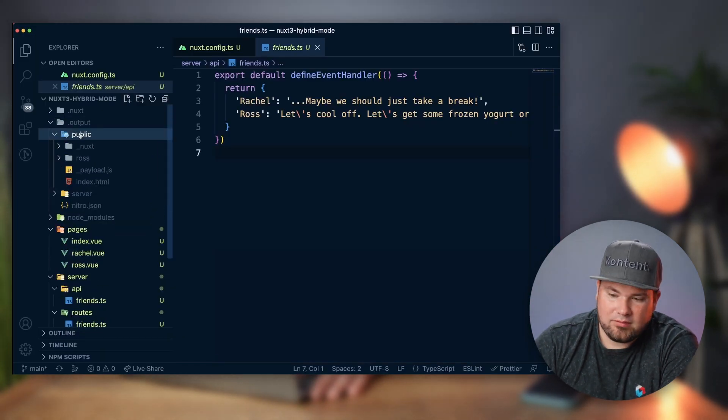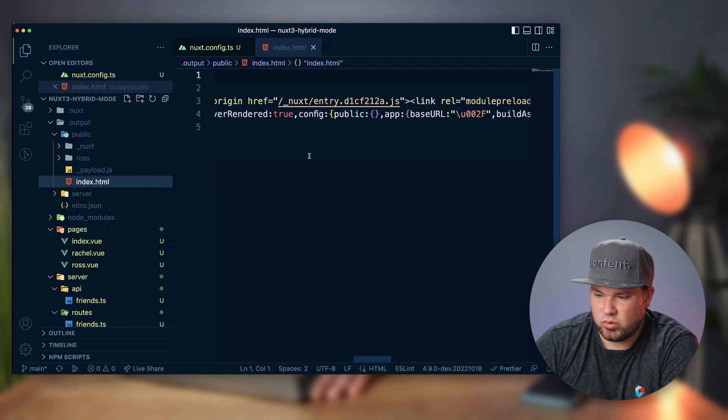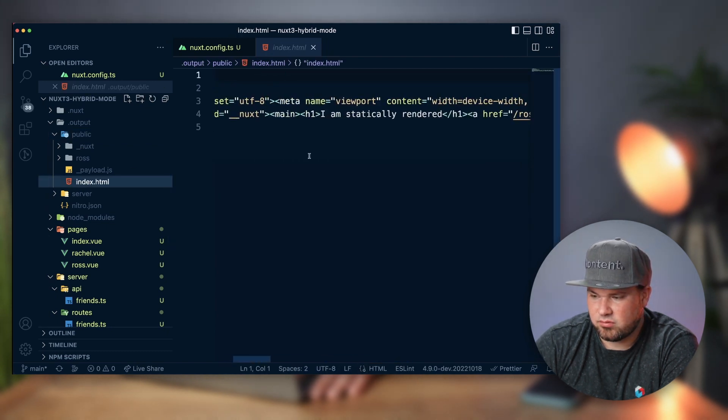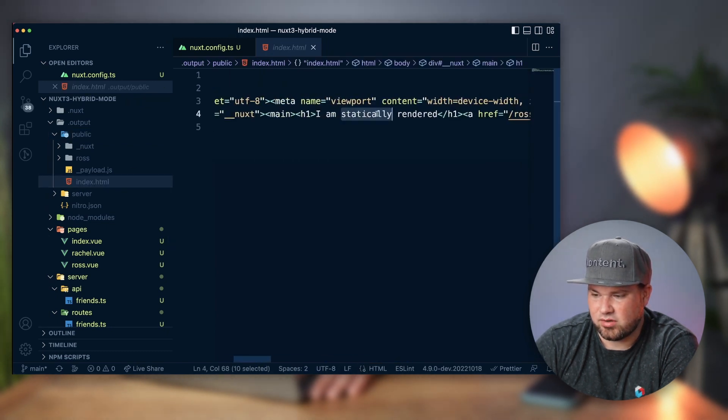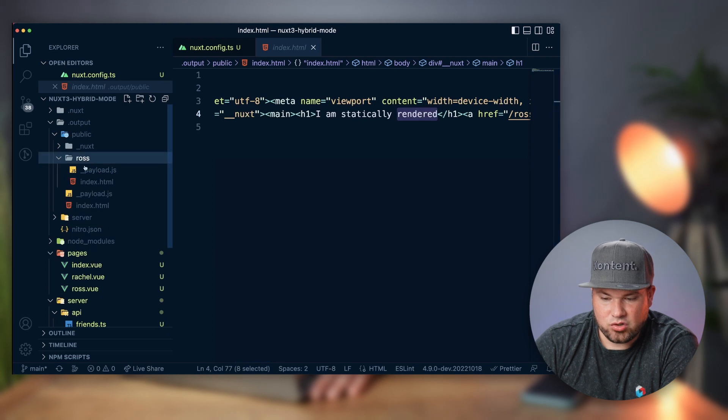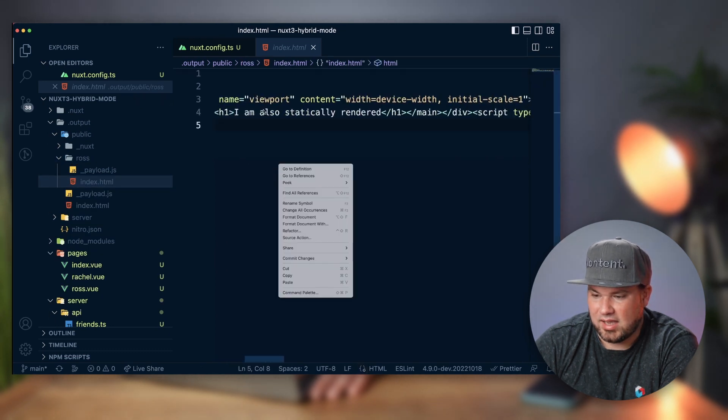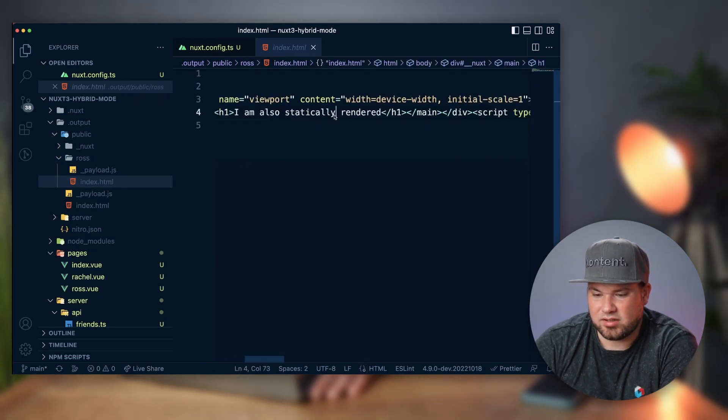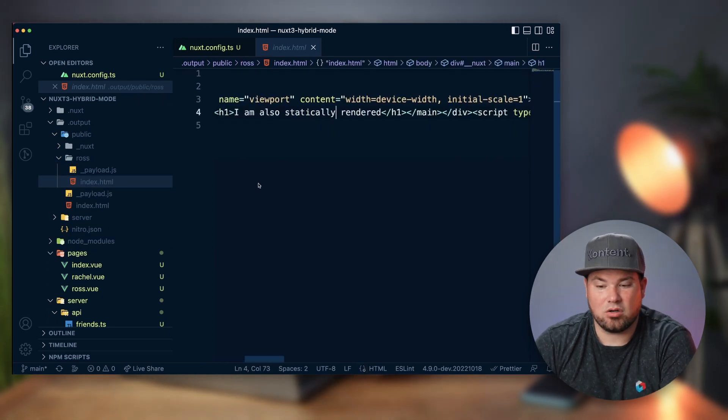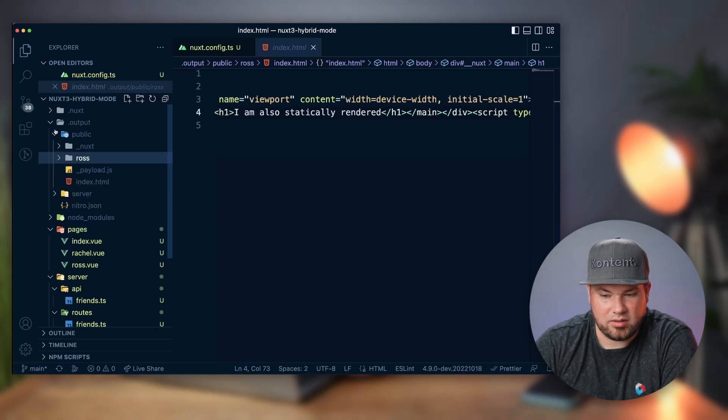So it rendered a whole bunch of files here in the output. In the public folder, you see an index HTML with our stuff, I am statically rendered, and then there's a ROS folder with I am also statically rendered, but there is no Rachel folder or nothing for these APIs.